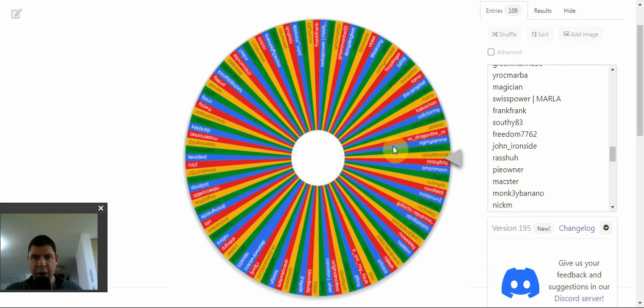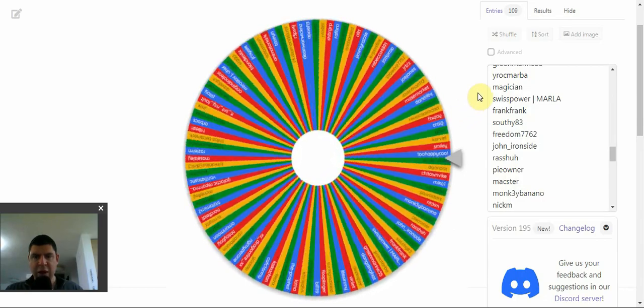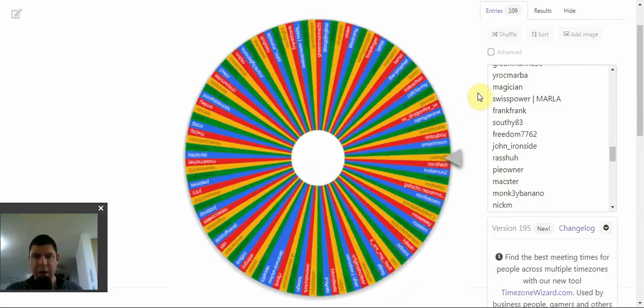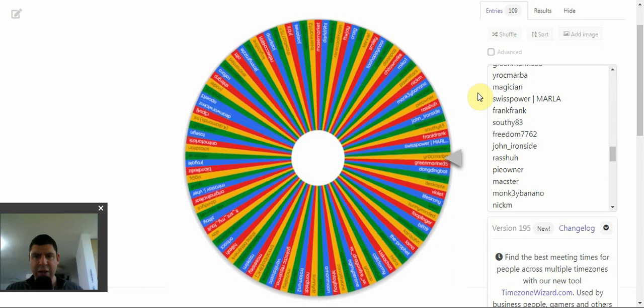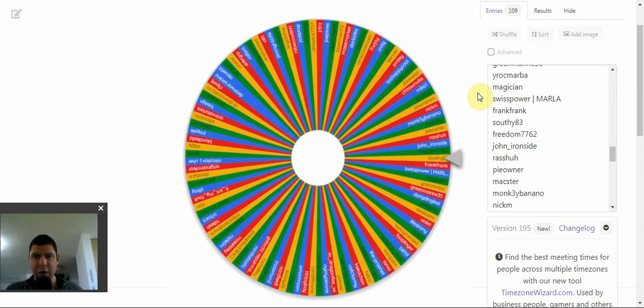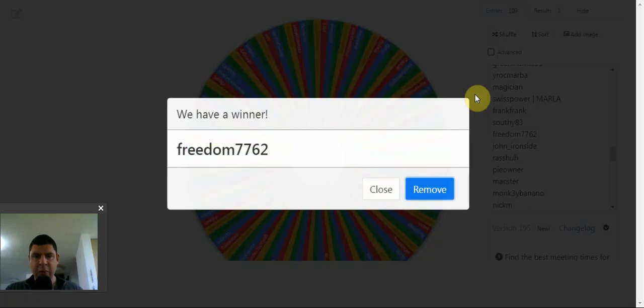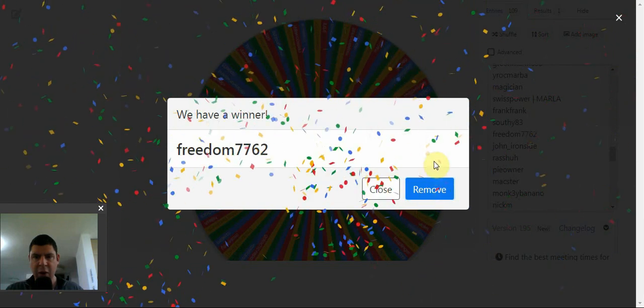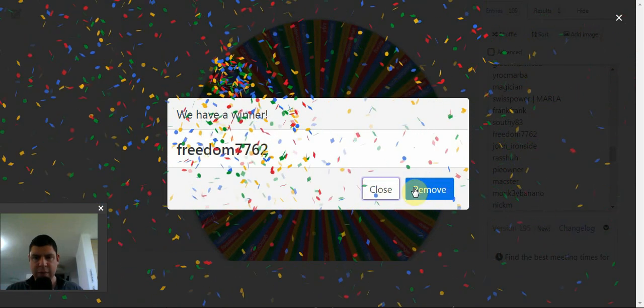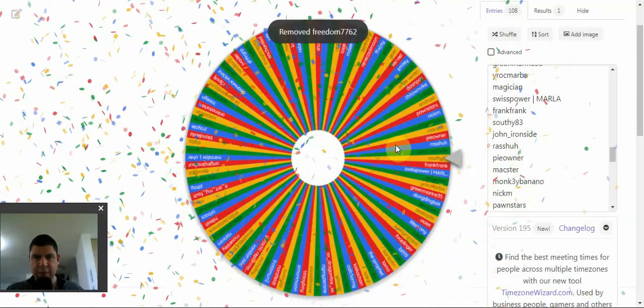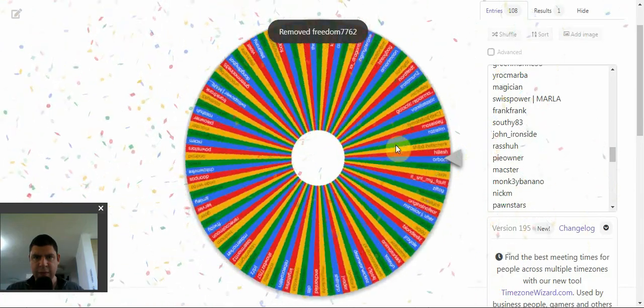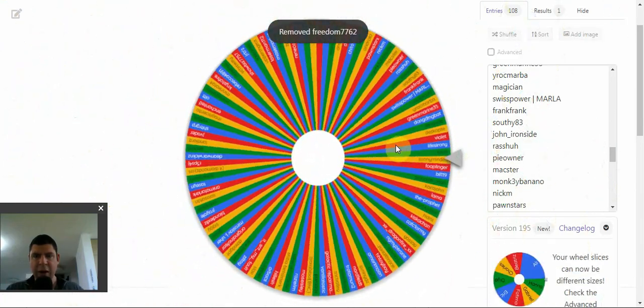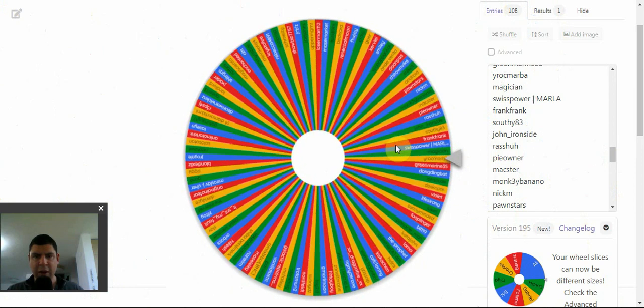In the first giveaway, I'm going to be giving away 10 common Crypto Monkeys, and this gift is thanks to Crypto Monkeys themselves. So there will be 10 winners here, and they will all be getting a common Crypto Monkey.